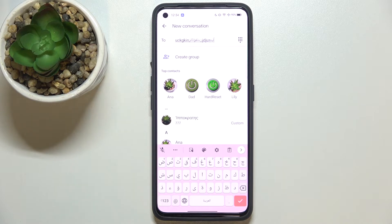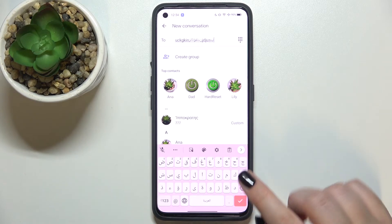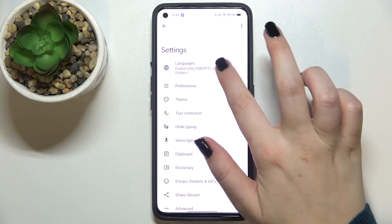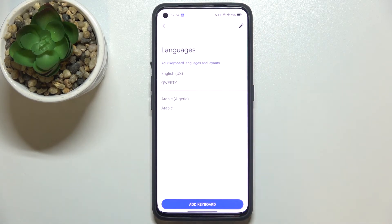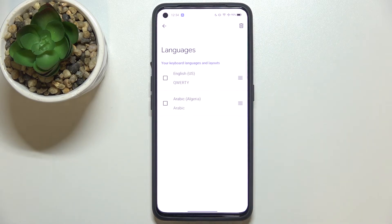So that's how to add a language to the keyboard — it's quite easy. Now let me show you how to remove it, because usually you do not need two or three different languages added. Simply enter the settings again, tap on Languages, and tap the pencil icon.